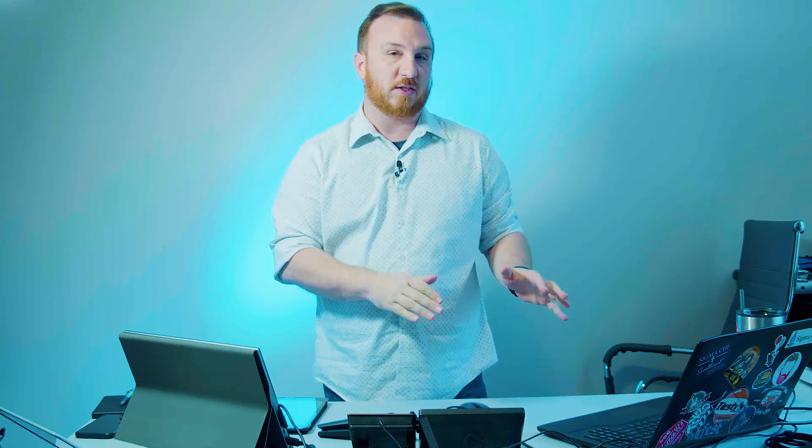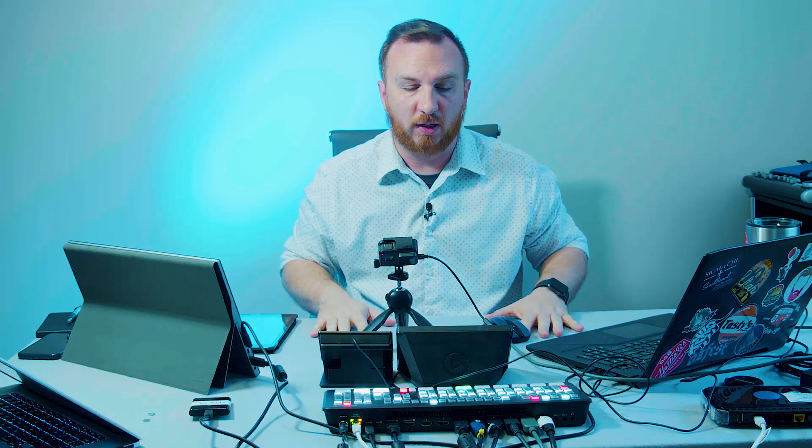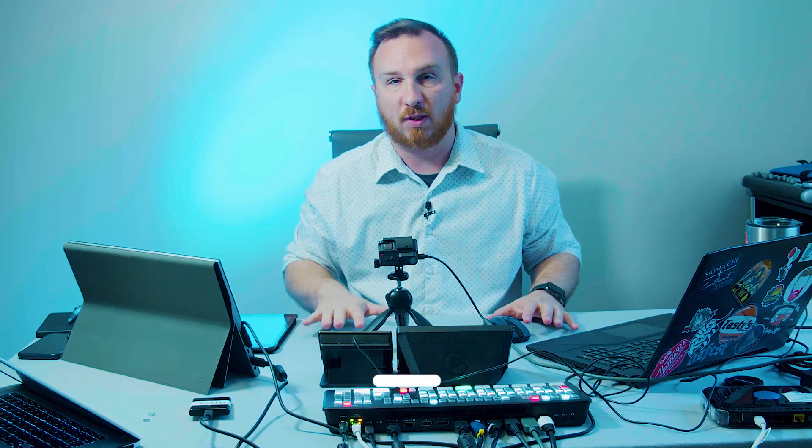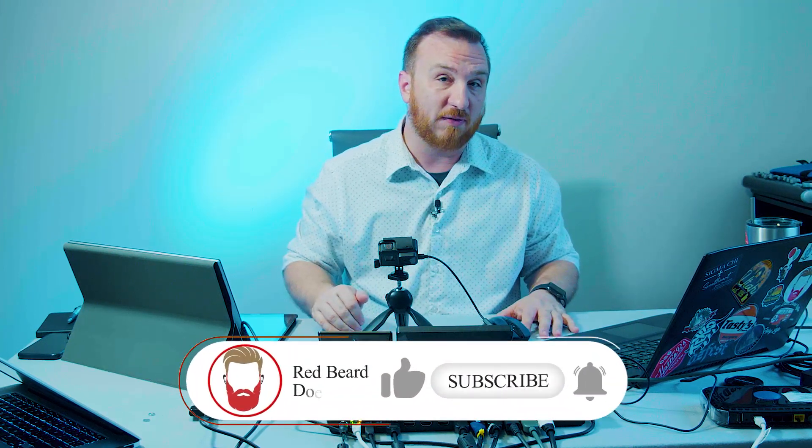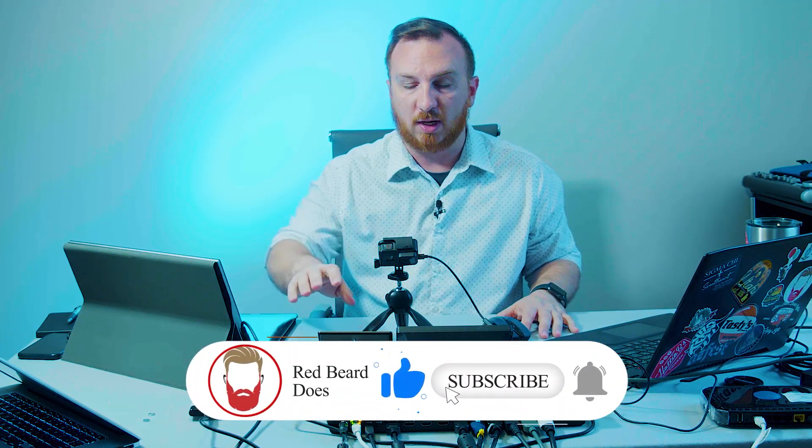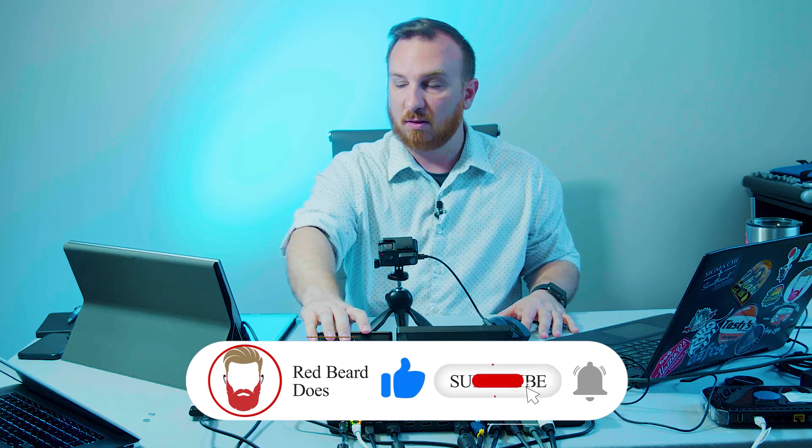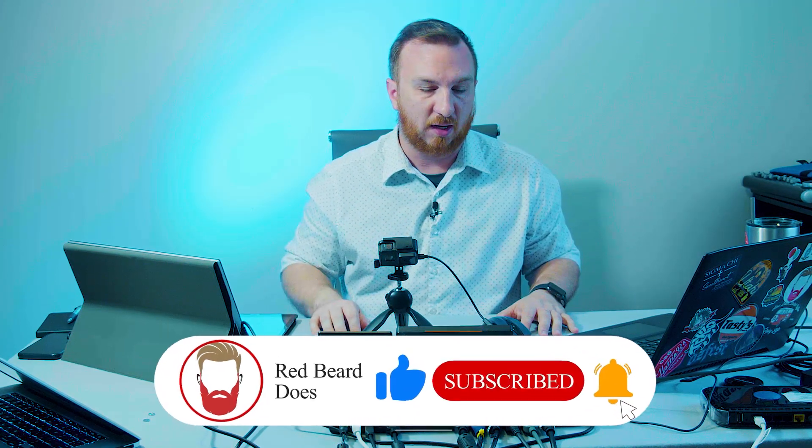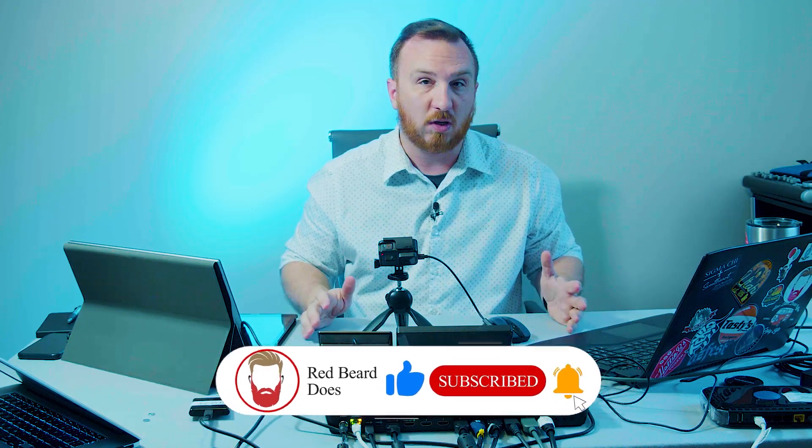I'll put a link into the description to the website where you can download the software. I already have it installed, so let's take a look at it. So what we're going to do is we're going to make some super source layouts and save them. We are going to assign some buttons so we can recall stuff and we're going to go from there.